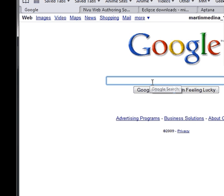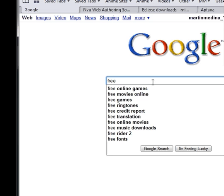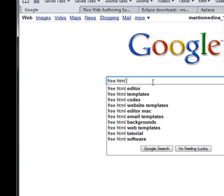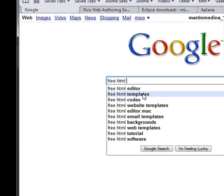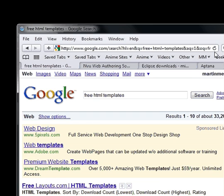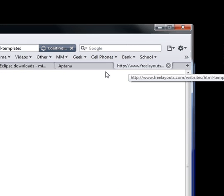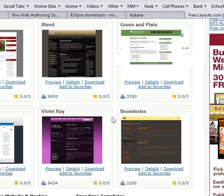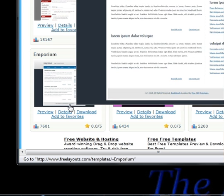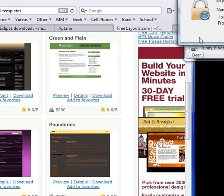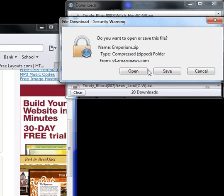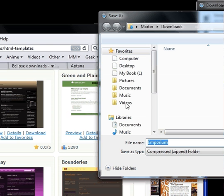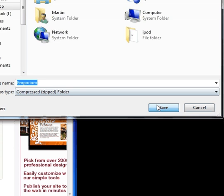First, we're going to get a template, so we have to look for free HTML templates. There we go. Just anything basic, just want to turn on a website. Yeah, see, they're very easy. You can just download it. I'm going to download it to my desktop to make it easier. Save. Here it is.